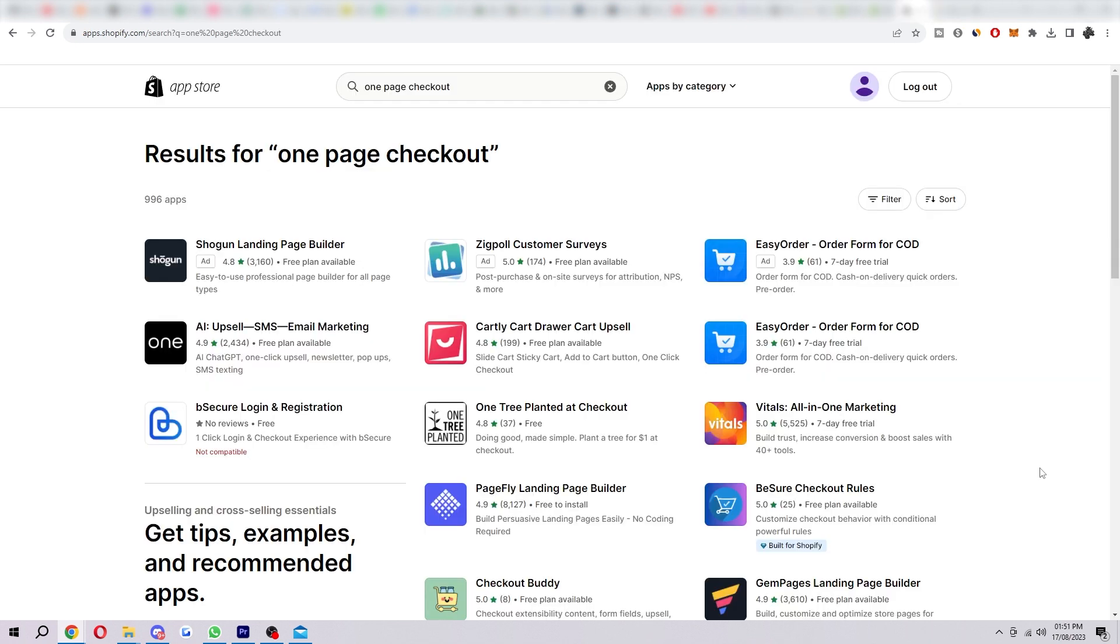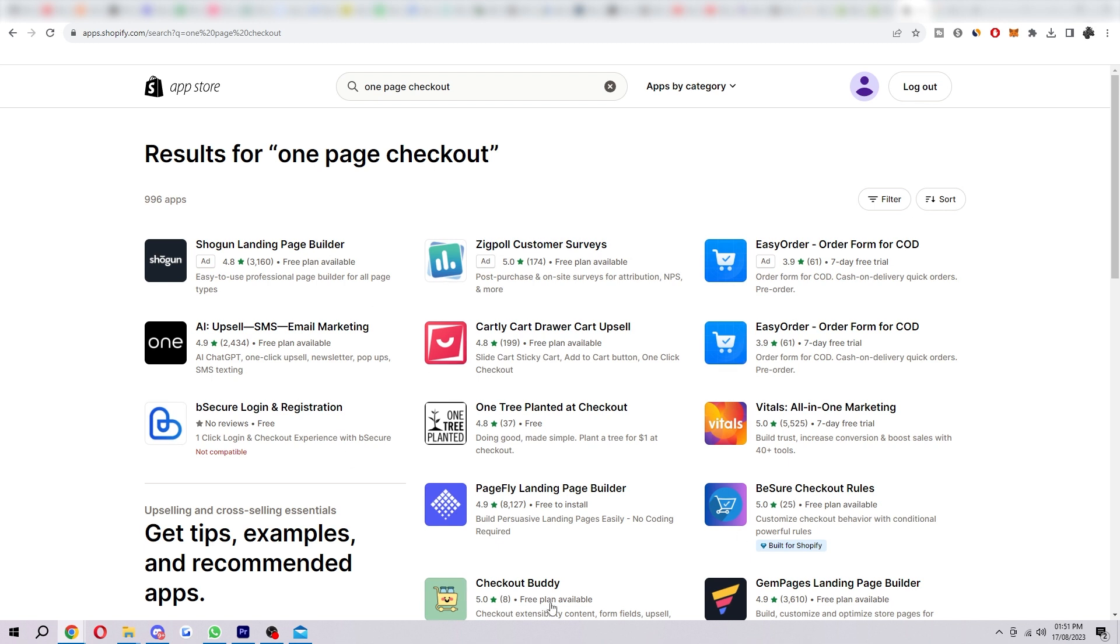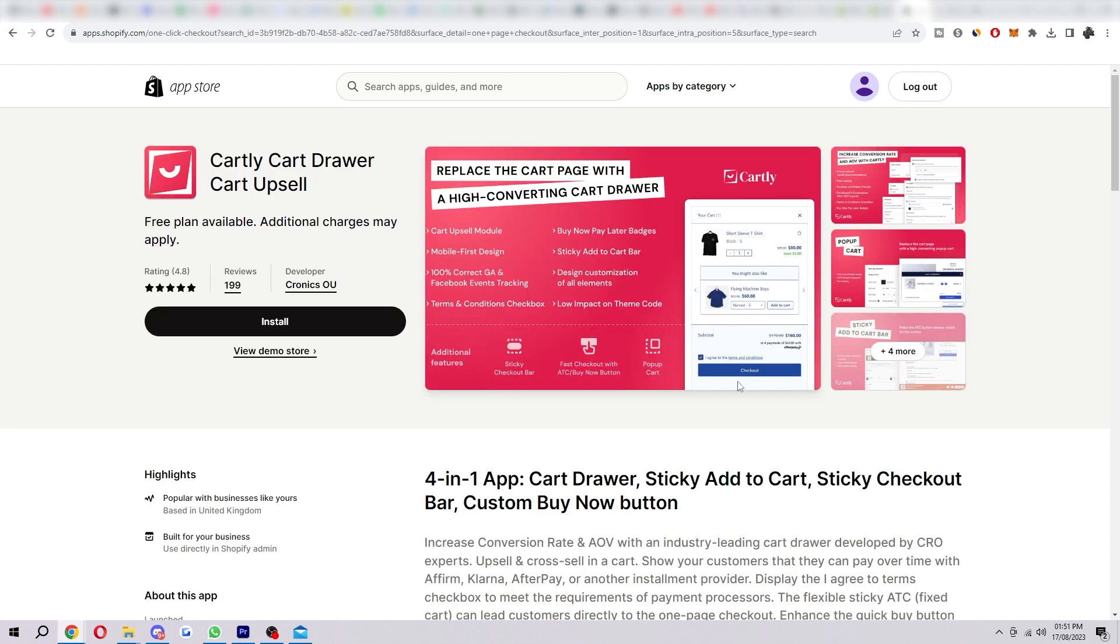So if you did want to do this with a third-party app, I would recommend typing in something like one-page checkout. And then you can look and see which one is for you. I can see here this one offers one-click checkout, Cartley.